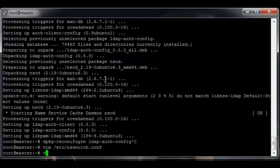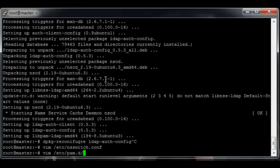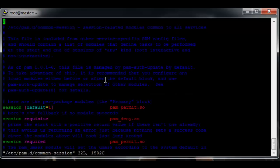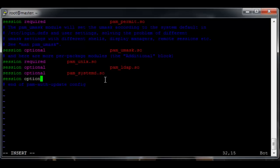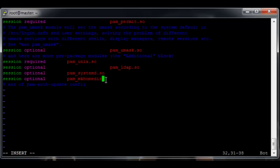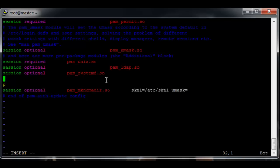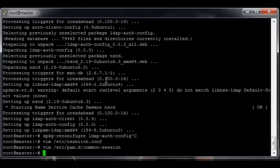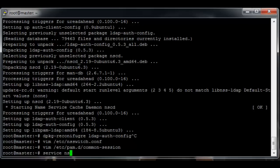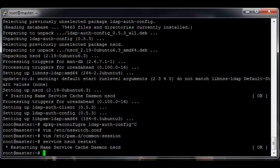Next up is /etc/pam.d/common-session. We want to go down right to the bottom of the file and then add a line: session optional pam_mkhomedir.so skel=/etc/skel umask=0022, just like that, and then write quit. For that changes to take effect we need to restart the nscd service. So just service nscd restart and that should be it.